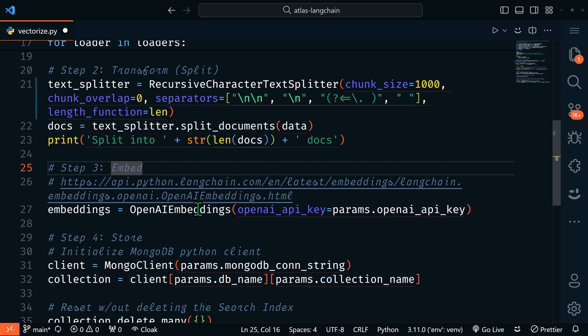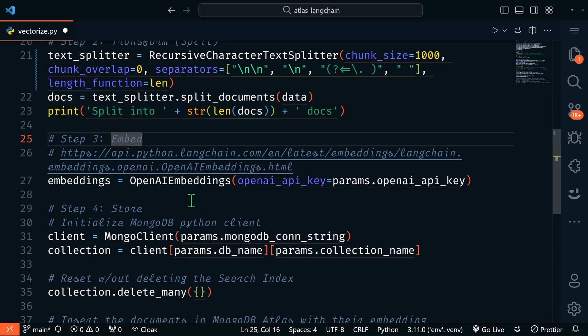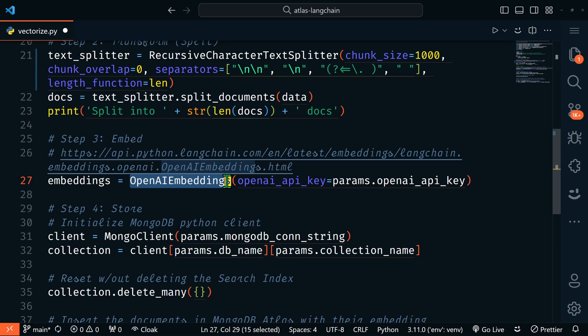Now next is the embedding. Embedding is the process of creating vector representations of data using an LLM. There are many options to choose from, such as OpenAI and HuggingFace. Langchain provides a standard interface for interacting with all of these. Here we're going to use the popular OpenAI embedding. Be sure you have your OpenAI API key set in the params.py file.